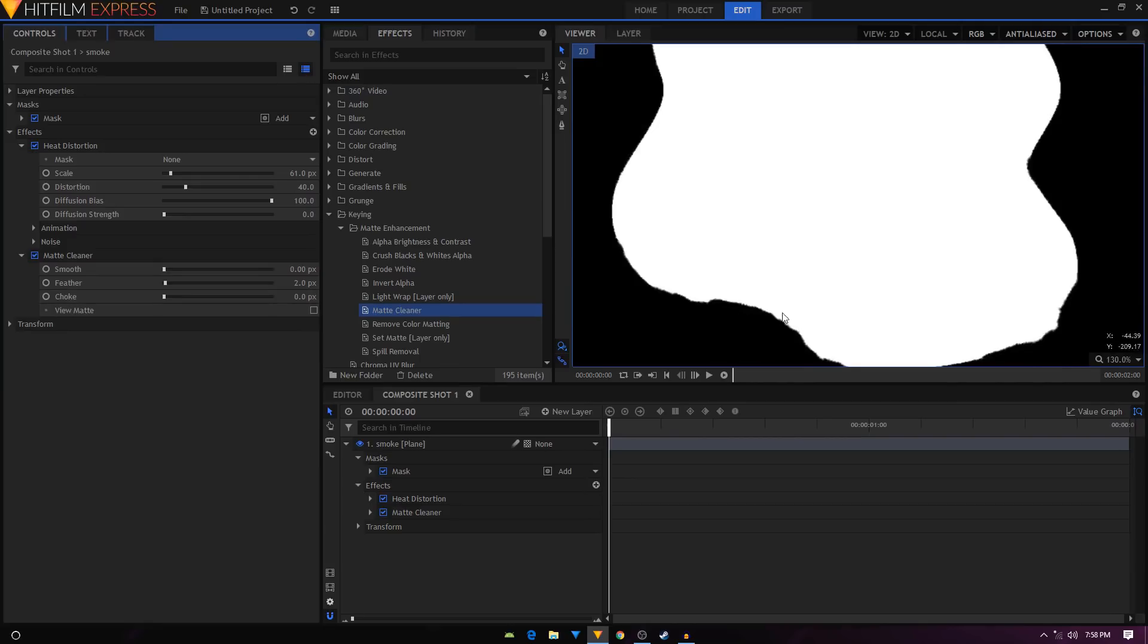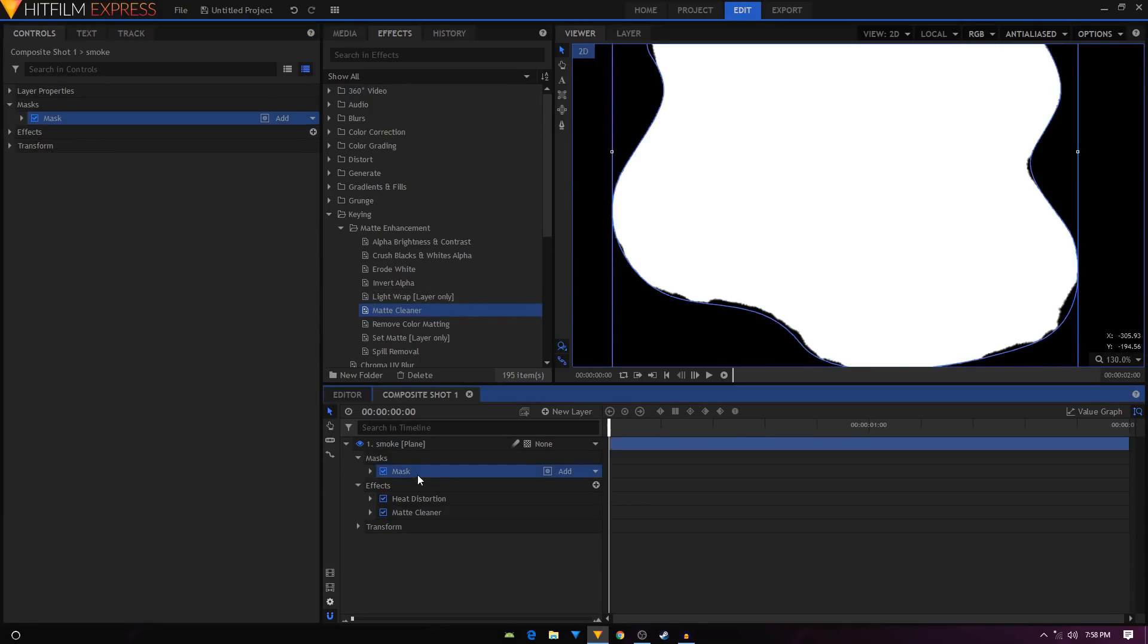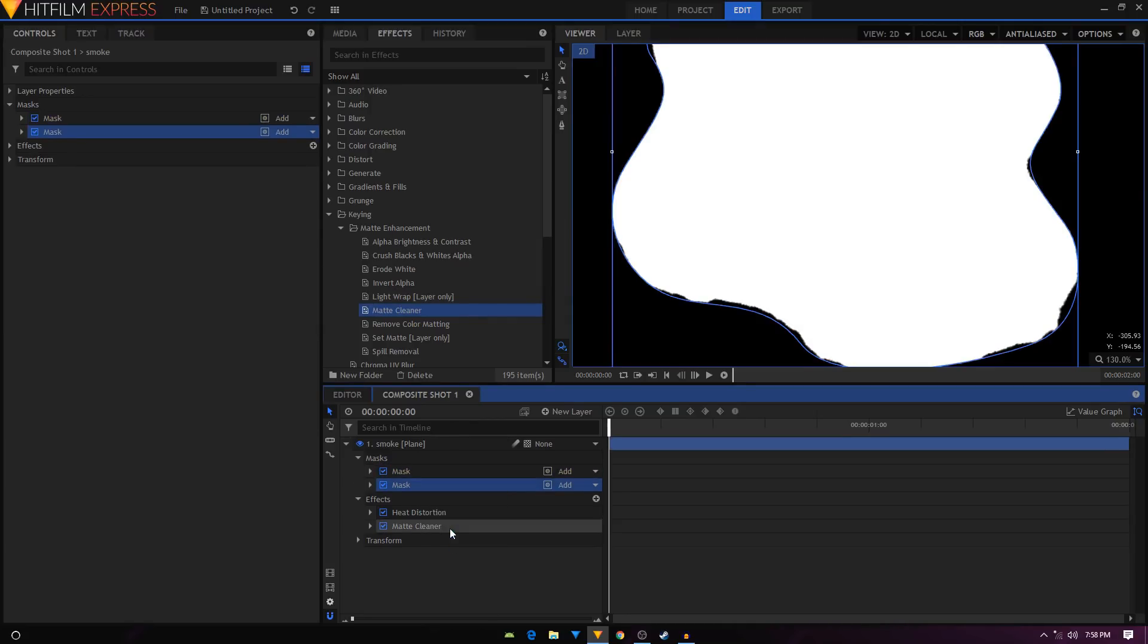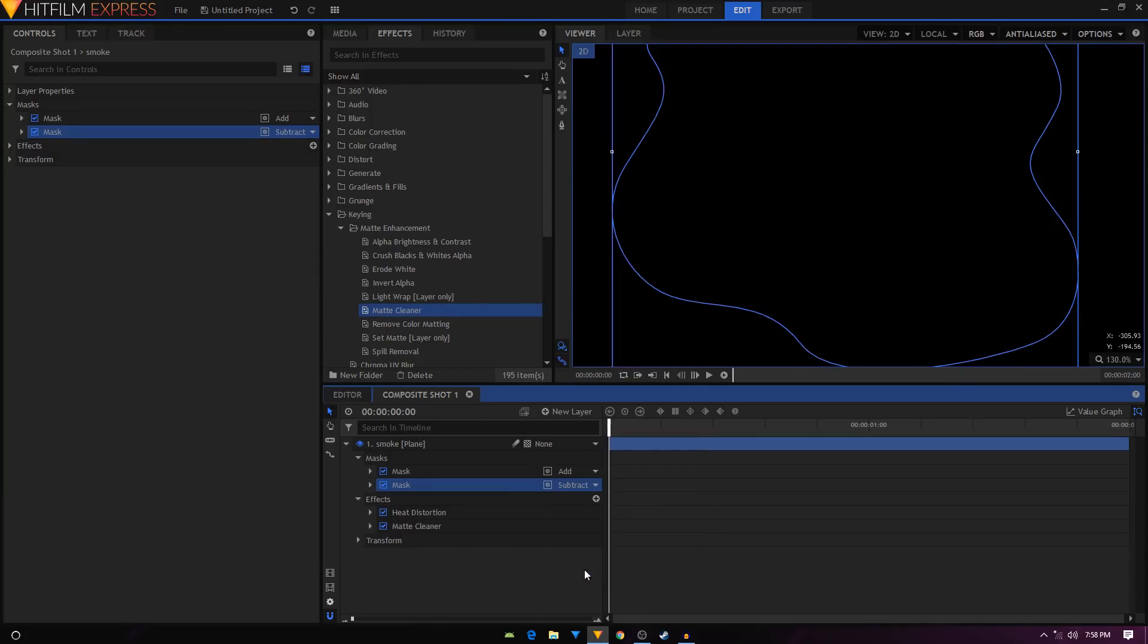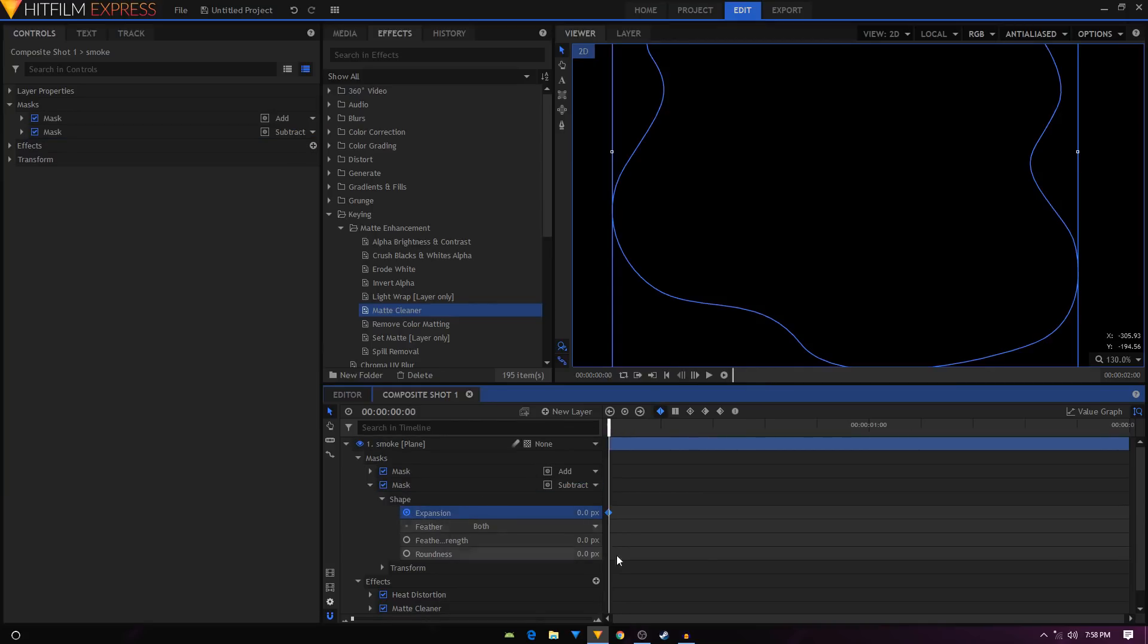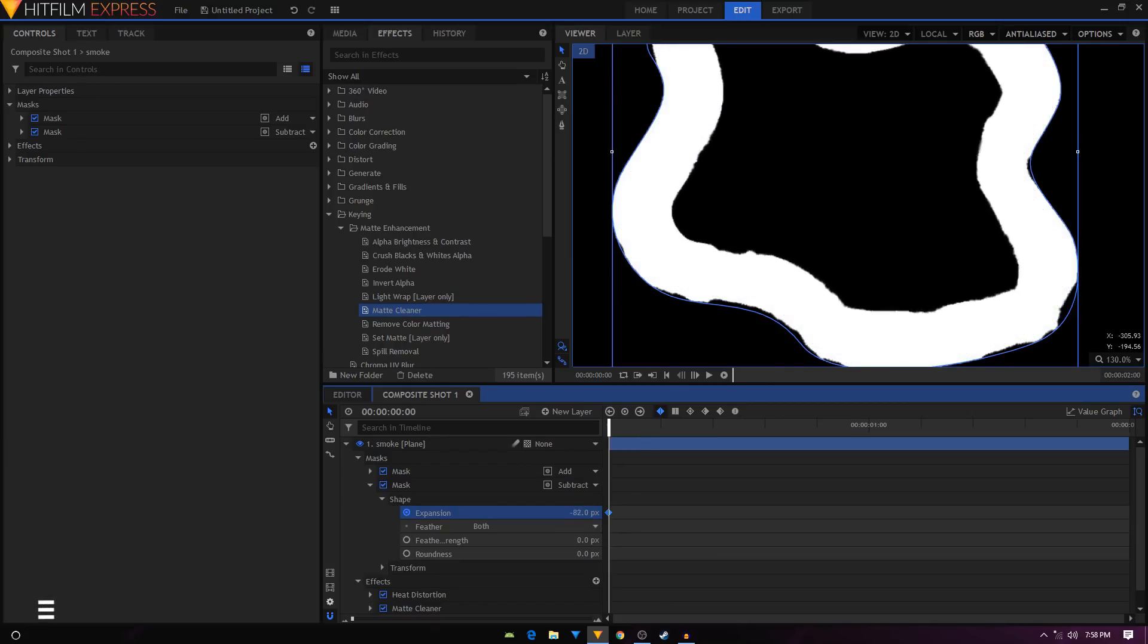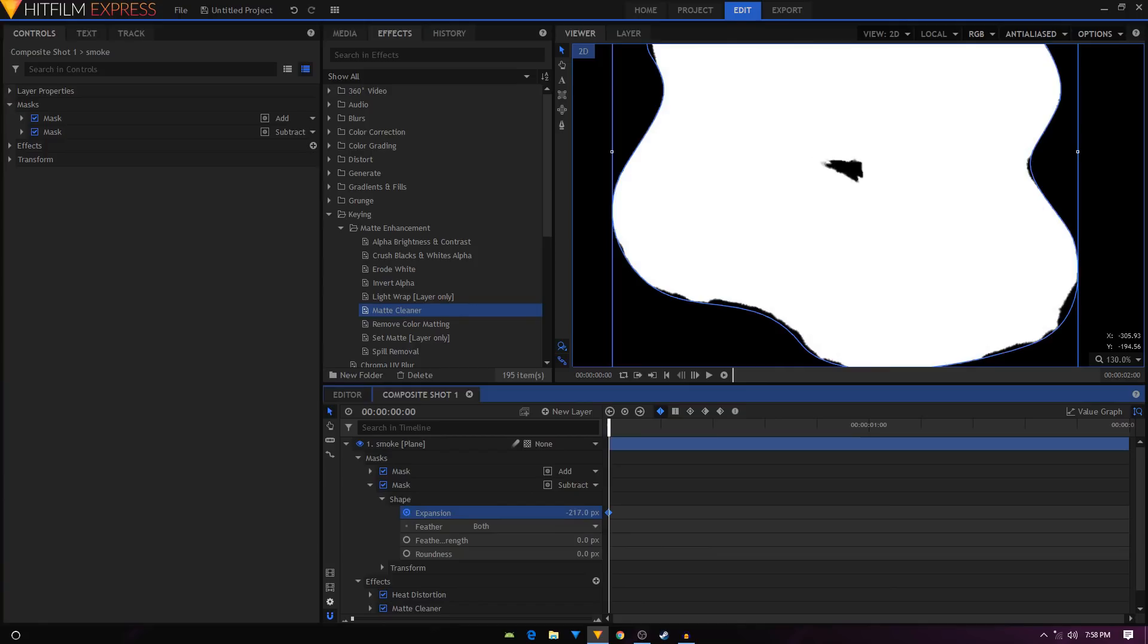As you can see, that fixes that annoying line right there. Now the next step is to duplicate your mask. Just right click and click duplicate, and we'll set its blending mode to subtract. Let's expand the mask, go inside the shape, and we will keyframe the expansion. Hit a keyframe at the first frame, just create a keyframe there.